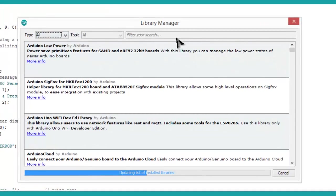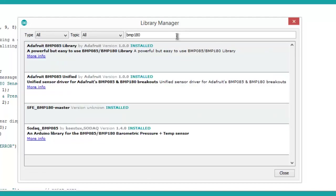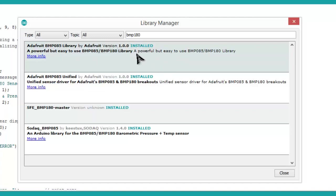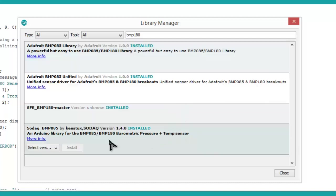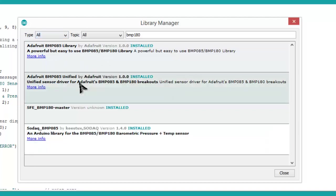In the search area, type BMP180. You will find two or three different libraries. Install this first one—there is an Adafruit library. So I have already installed it, so there is no need of installing another library. This library I have installed, so you can install from here.